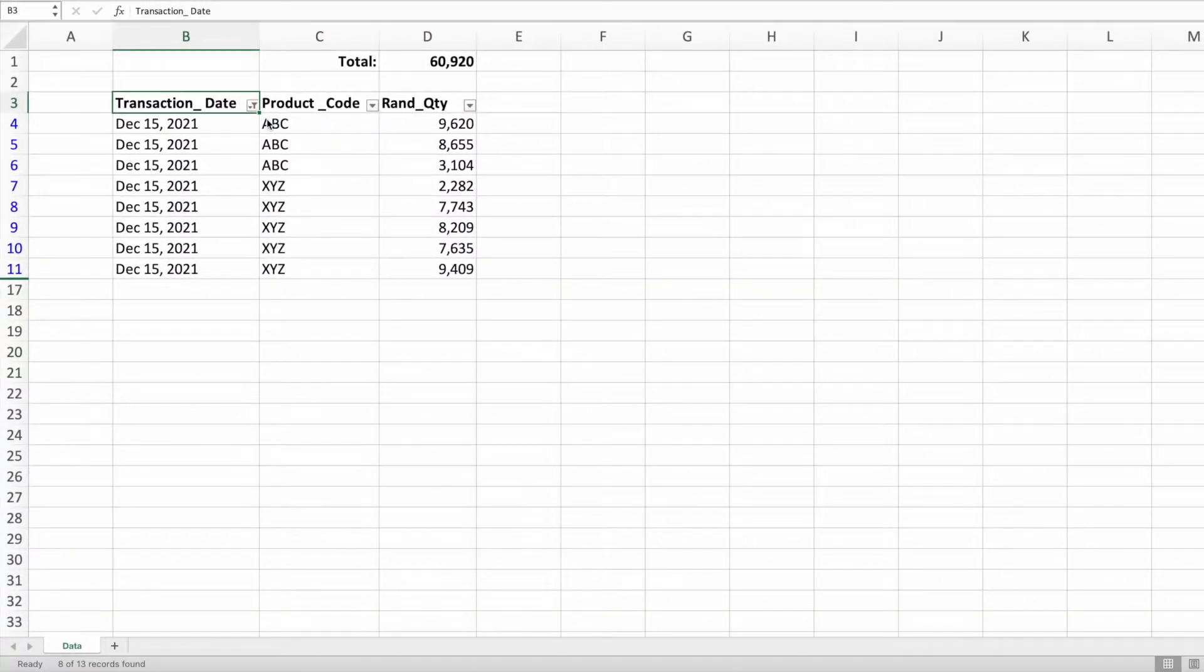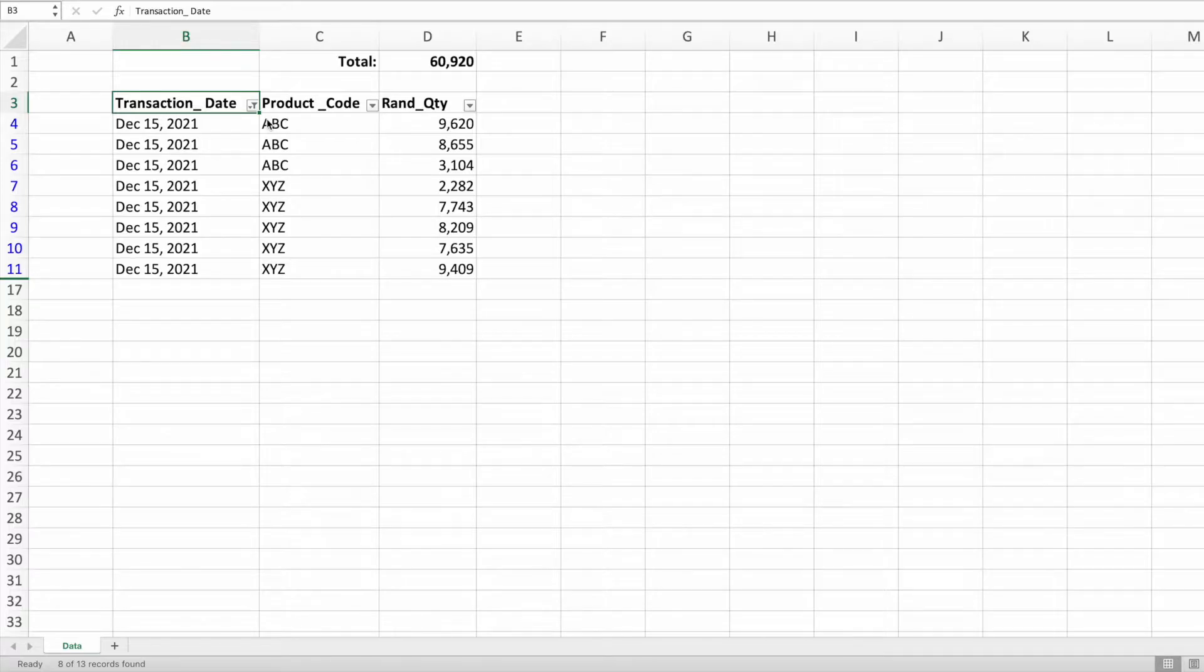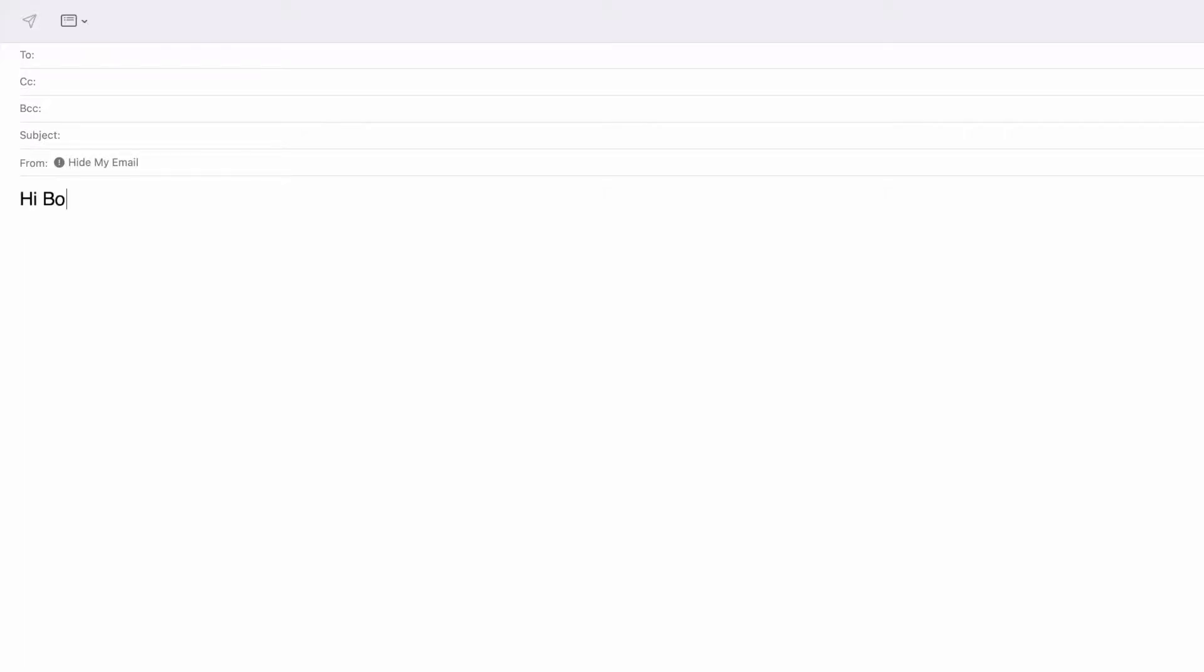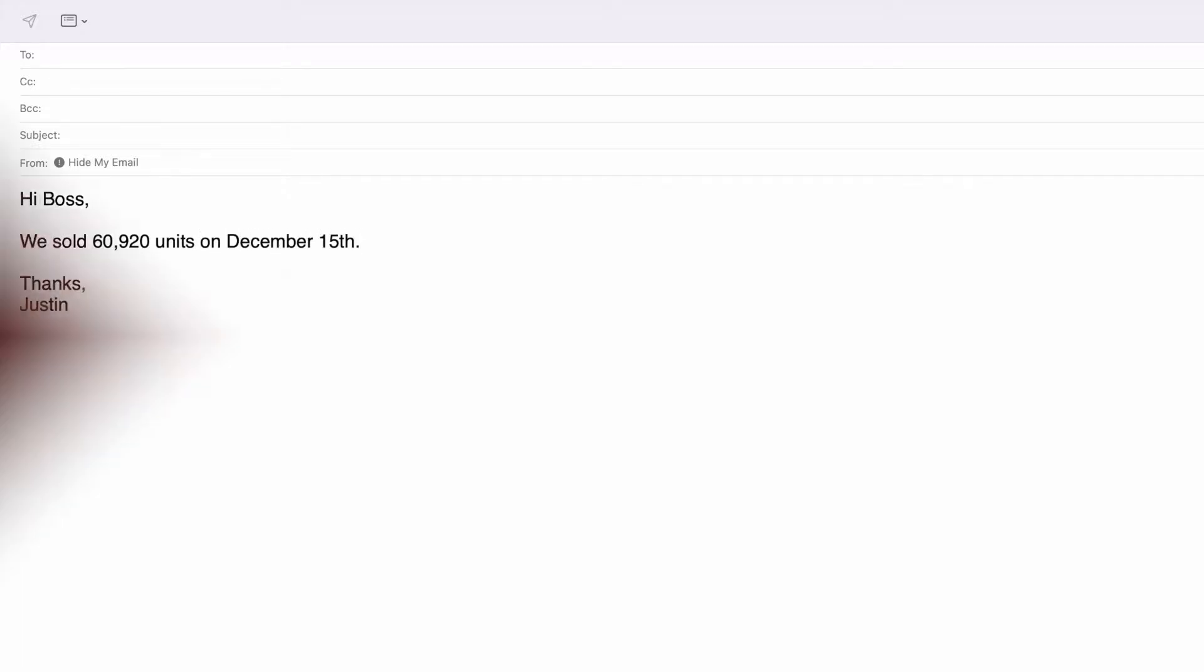Great, all that's left is to let my boss know. Let's send them a quick email. Hi boss, we sold 60,920 units on December 15th. Thanks, Justin.